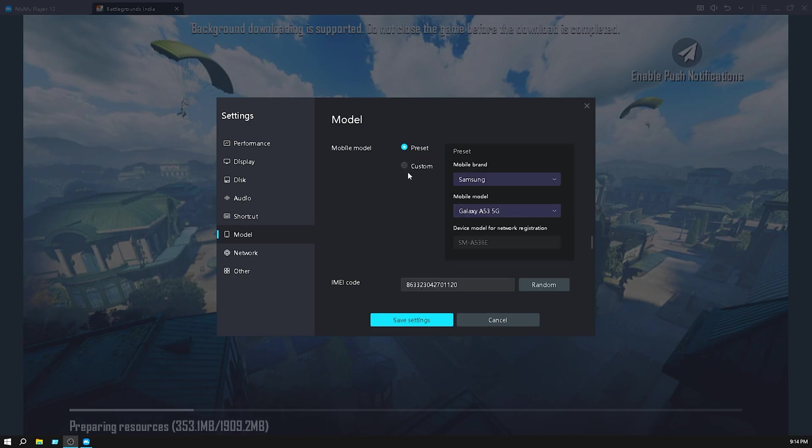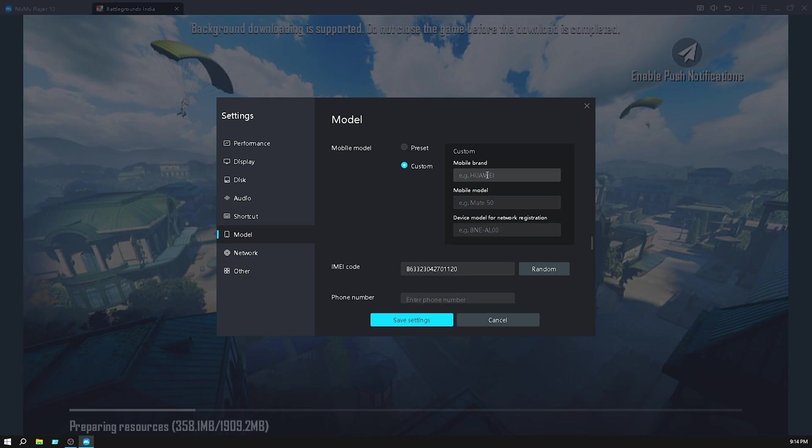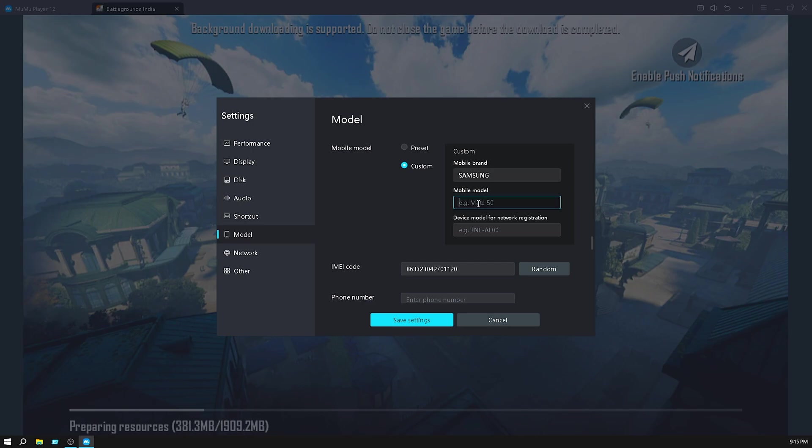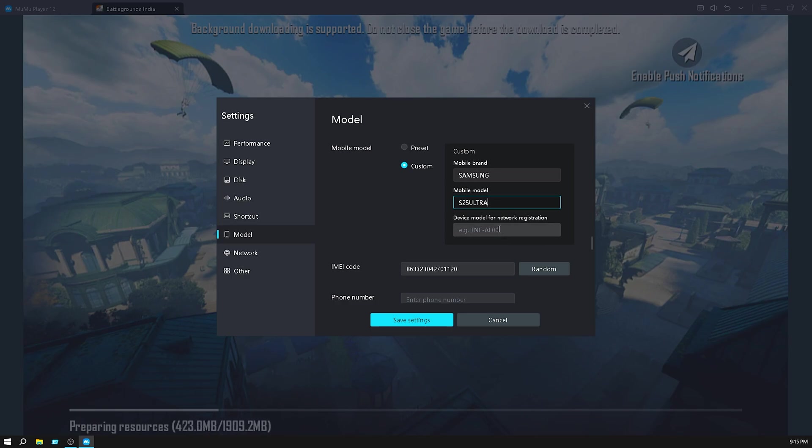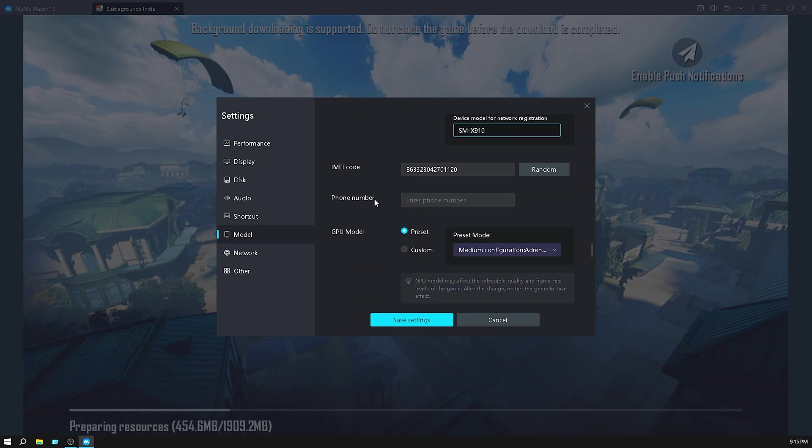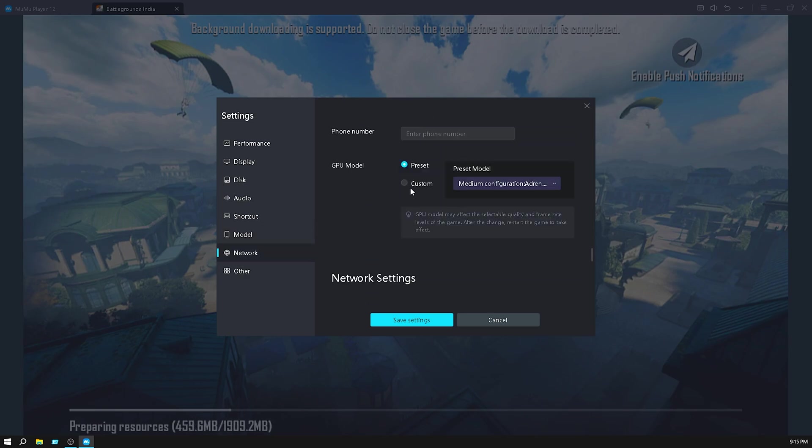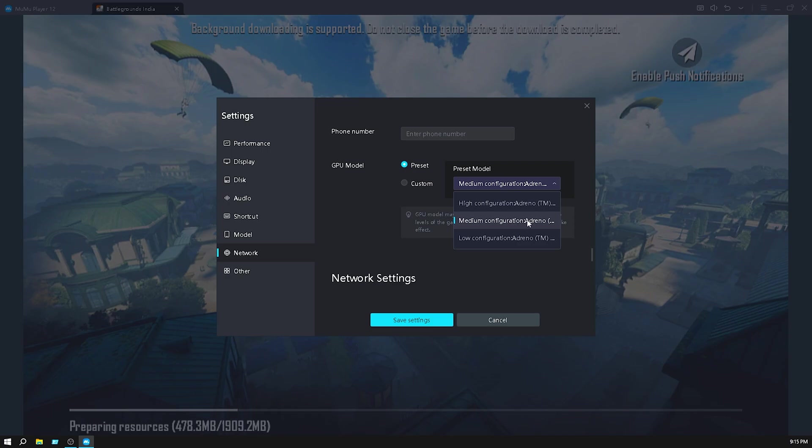In model, click on custom model and put here Samsung SM-G S24, no S25 Ultra, and model number is SM-X910. Then click on preset and select the medium configuration.